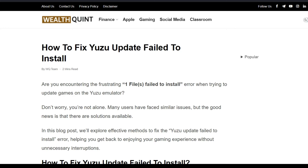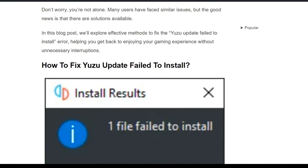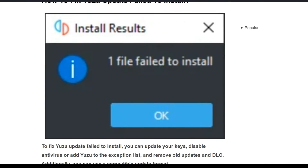Hello everyone, welcome back to the YouTube channel. Today's topic is how to fix Yuzu update fails to install. Are you encountering the 'one file failed to install' error when trying to update games on Yuzu emulator? In this video, we will cover some methods to fix this problem.